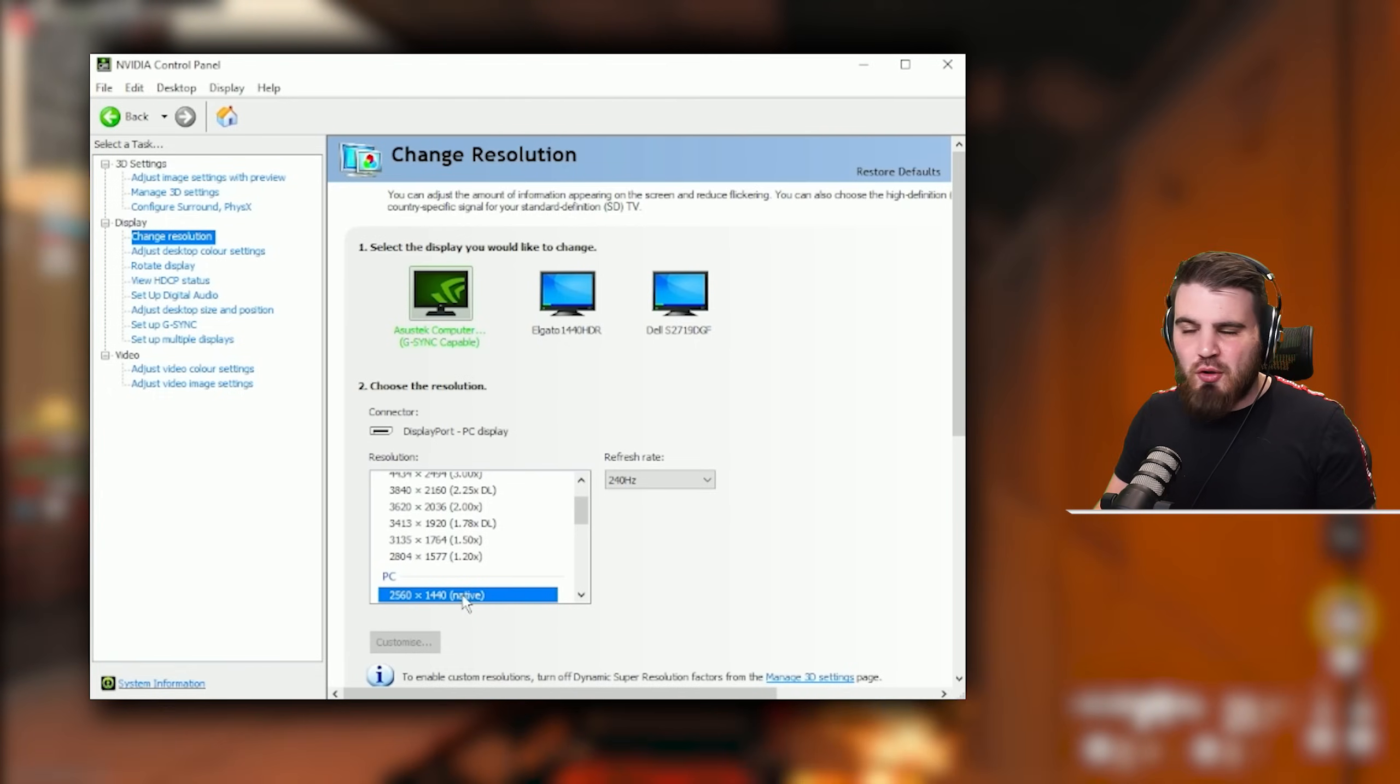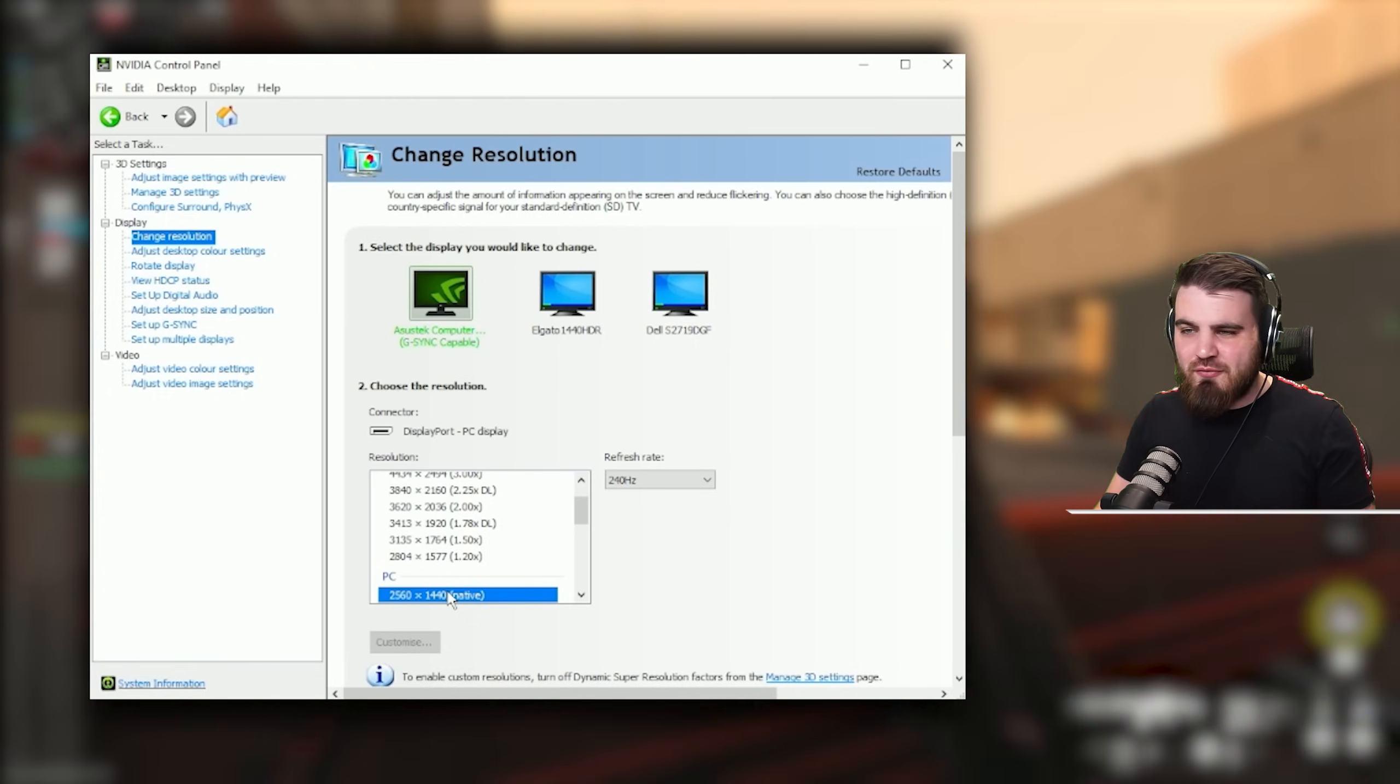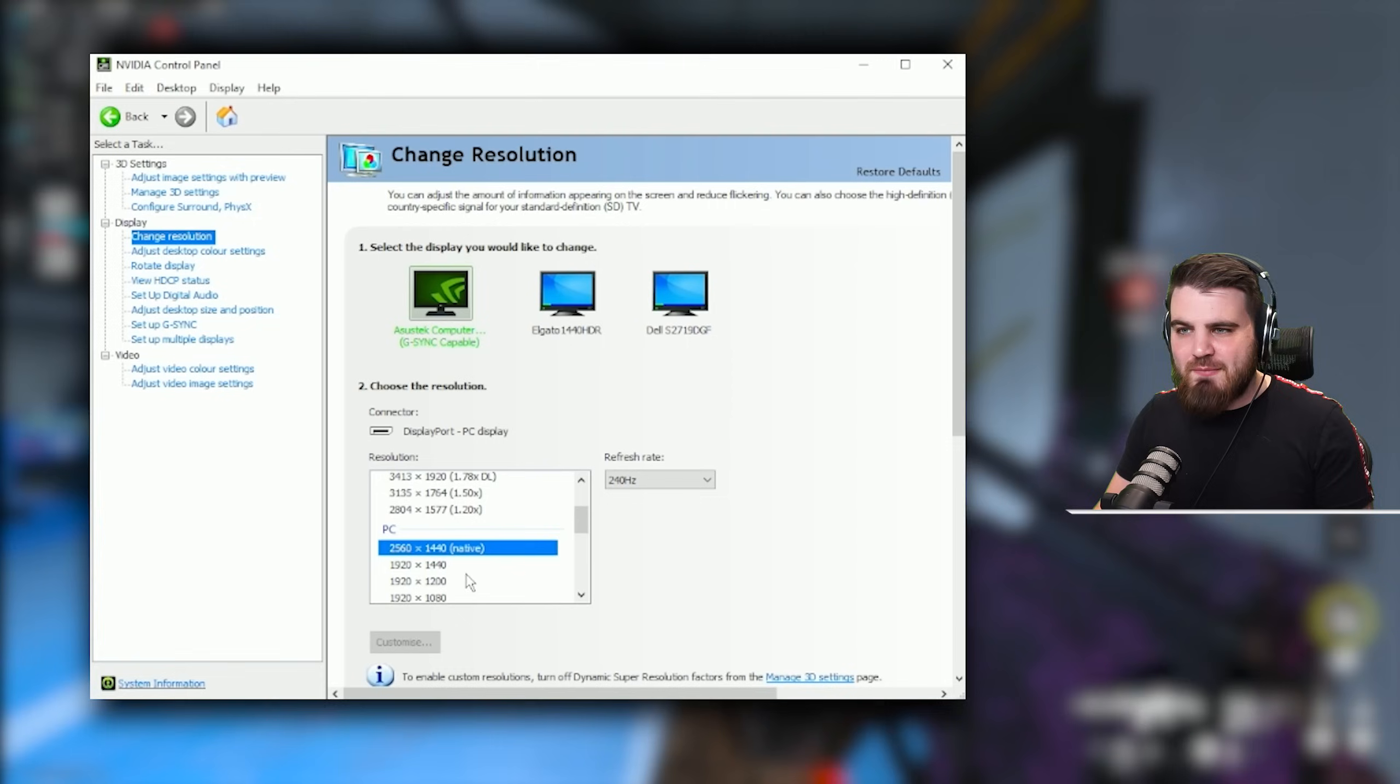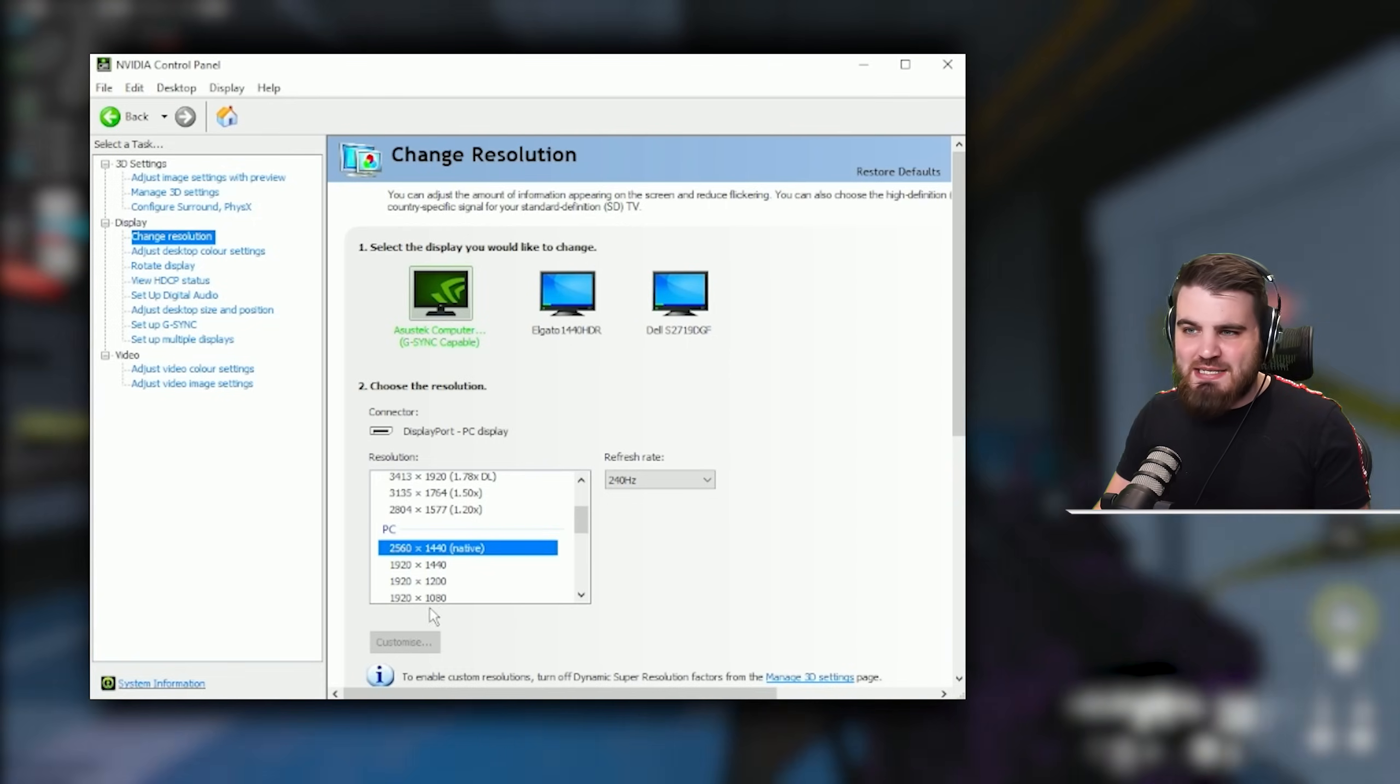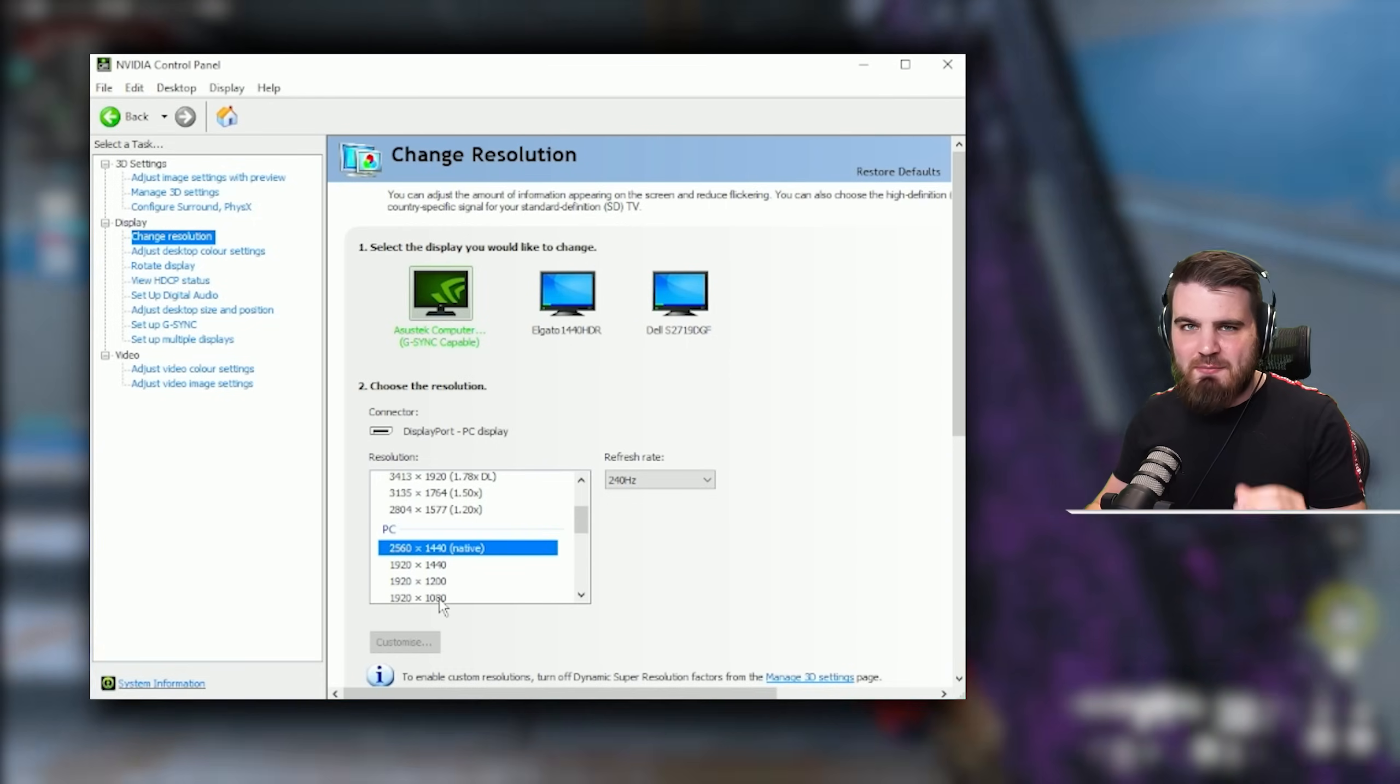Otherwise you're just completely missing out on most of the performance that your monitor can give. In here as well you can check that you've got the correct resolution set, 2560 by 1440 or 1440p for me. It might be 1080p for you. Just make sure it's set correctly.